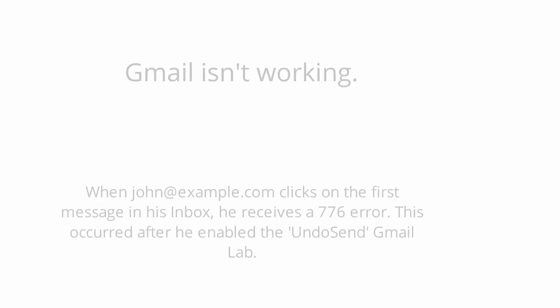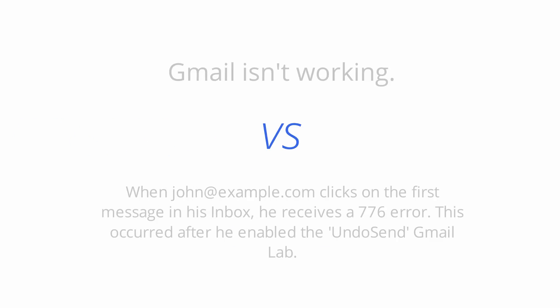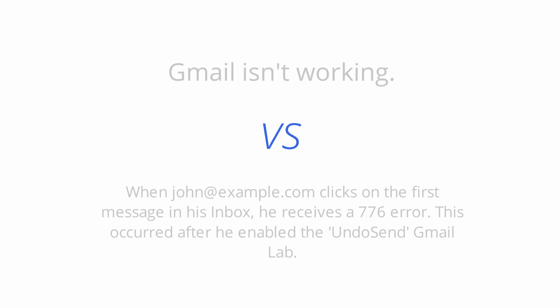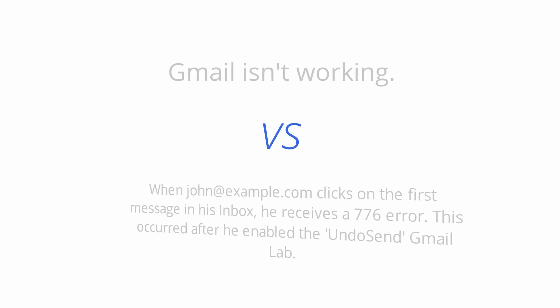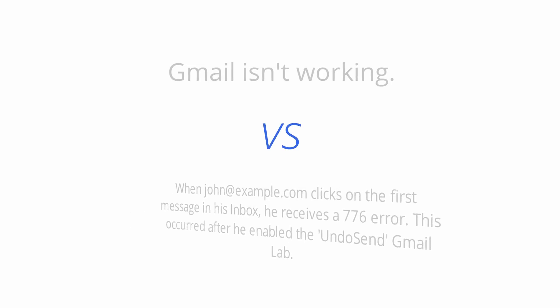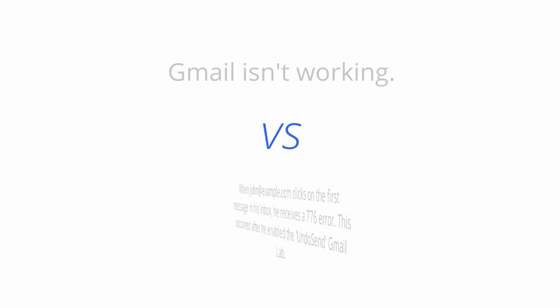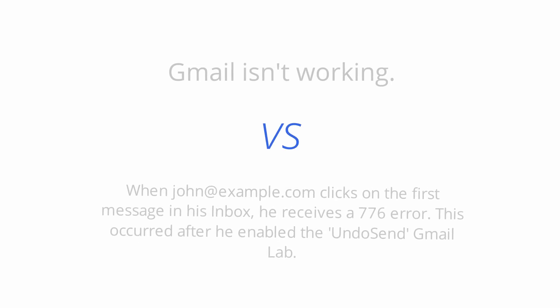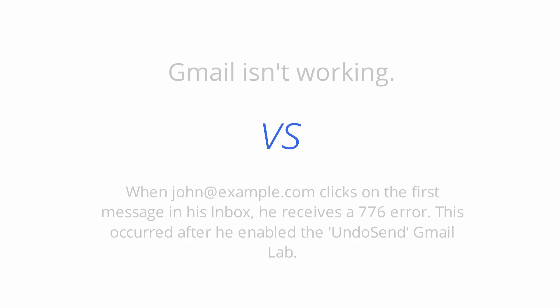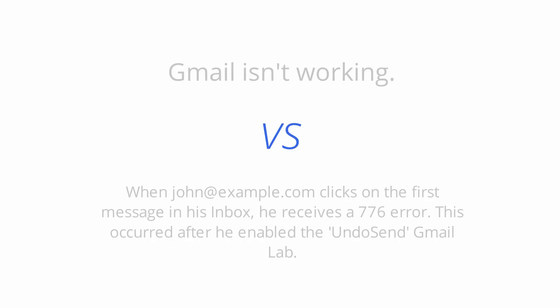So what are the key differences here? Gmail isn't working is a poorly defined problem. As a troubleshooter, you want to narrow down the possible causes by defining the issue at hand. After defining the problem, we now know the user is receiving a 776 error after enabling the undo send lab. So, why don't you try to reproduce it and take it from there?